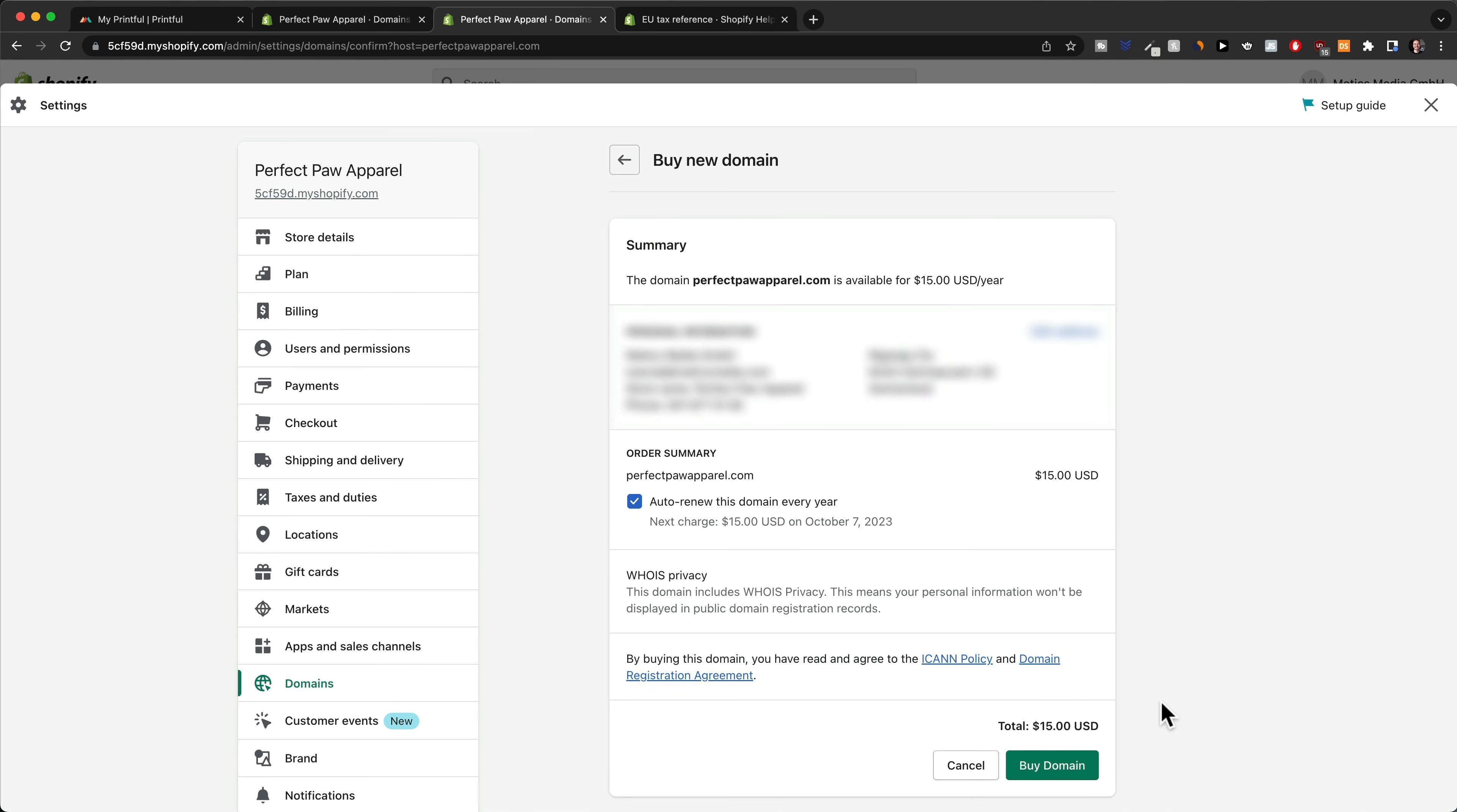If I actually wanted to buy this domain now, I would just click on buy domain here, and then it would automatically connect my store to this new domain, perfectpawapparel.com.